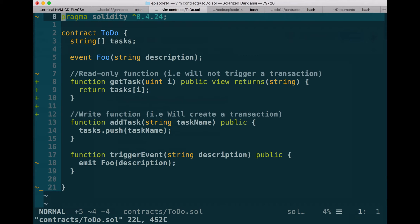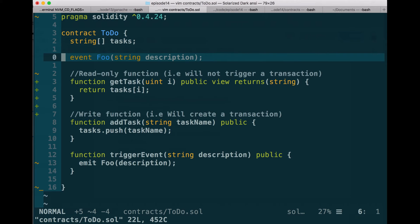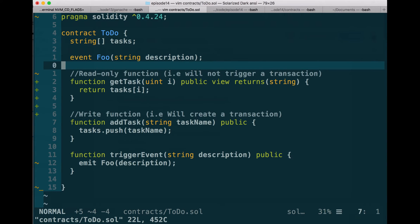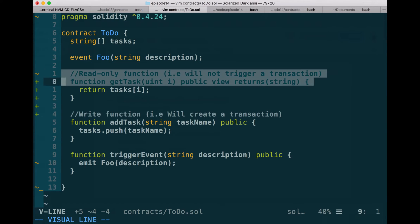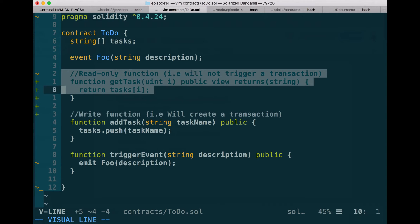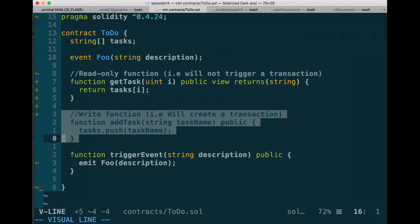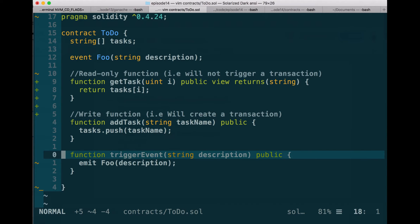That is a very simple contract where you have an array of tasks, you have events foo, and you have three functions. The first function is a read-only function, getTask. The second function is a write function that will actually change the state of the blockchain. And the third function is a function that triggers events. Later, we will call all of these functions and see how this is reflected on Ganache GUI.